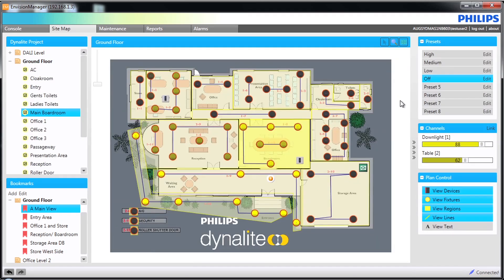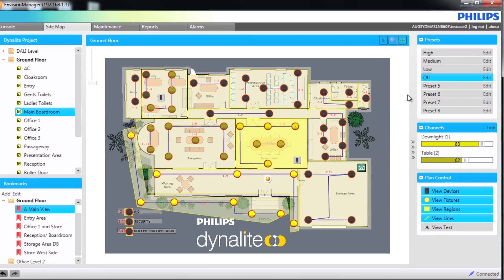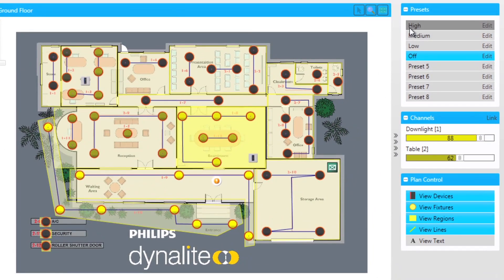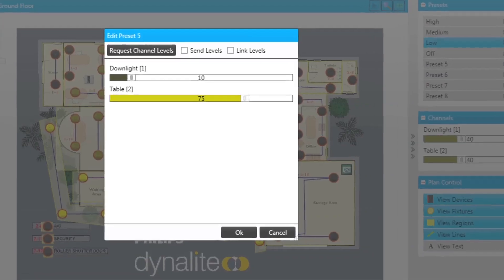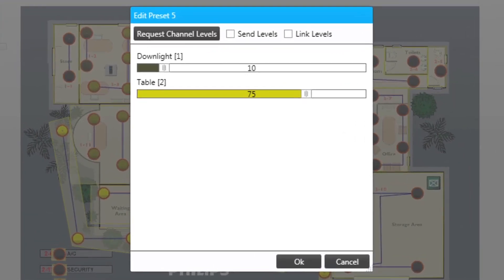Now we will review the control panel section on the right of our screen. The main boardroom on the ground level has been selected. Selecting a different preset via a click will allow you to change the current preset. Also if you have the rights then it is possible to also edit the presets for the area.